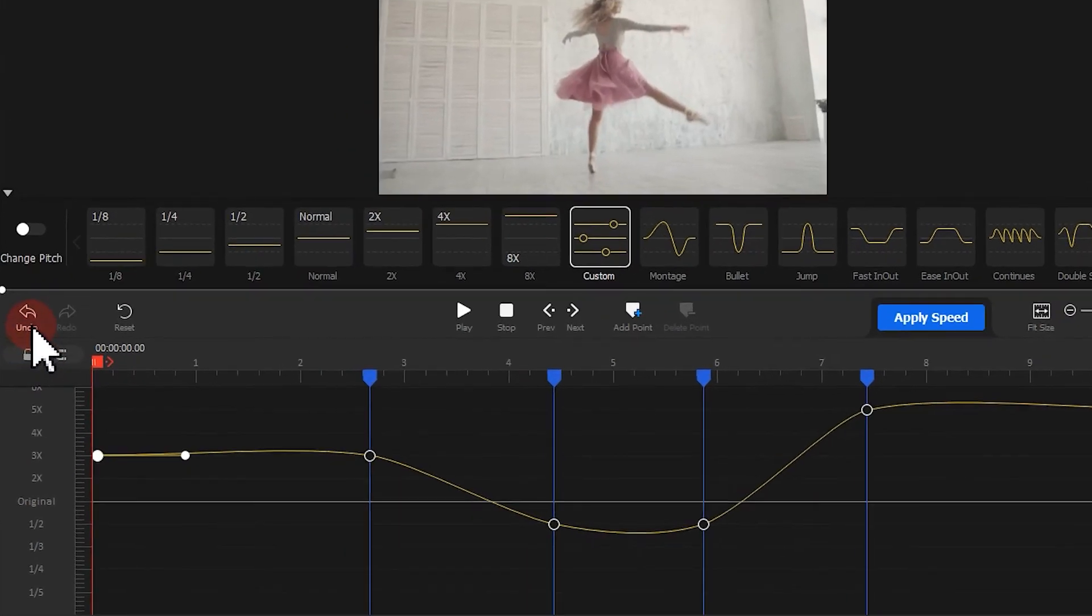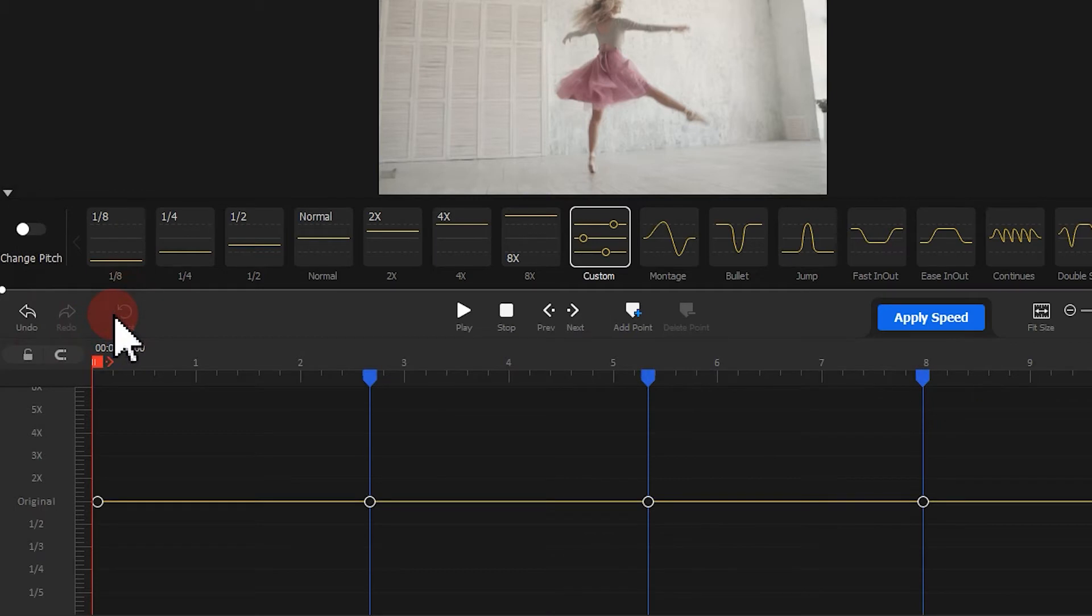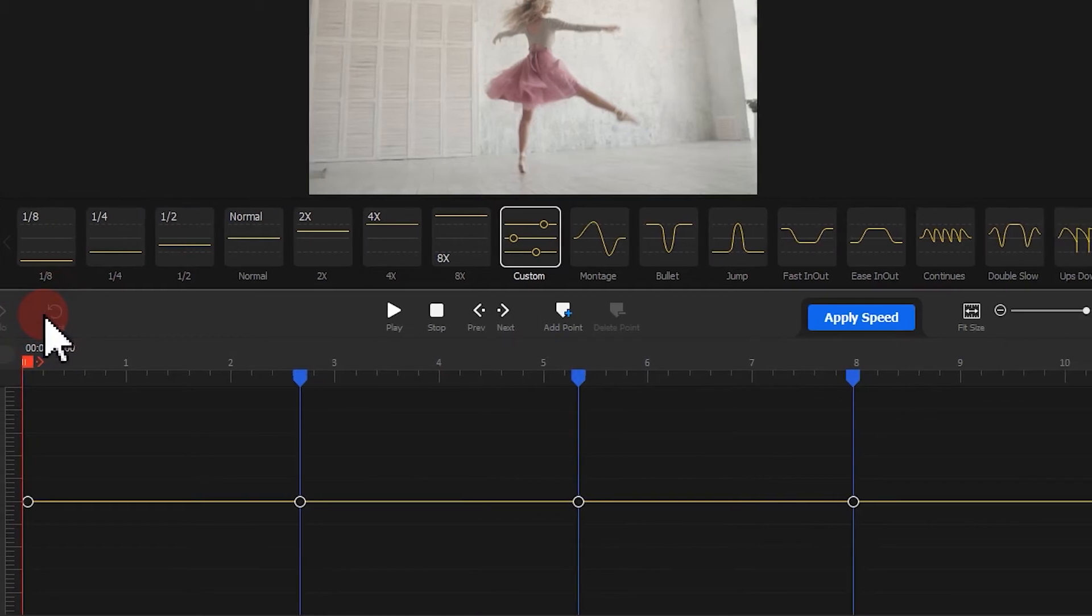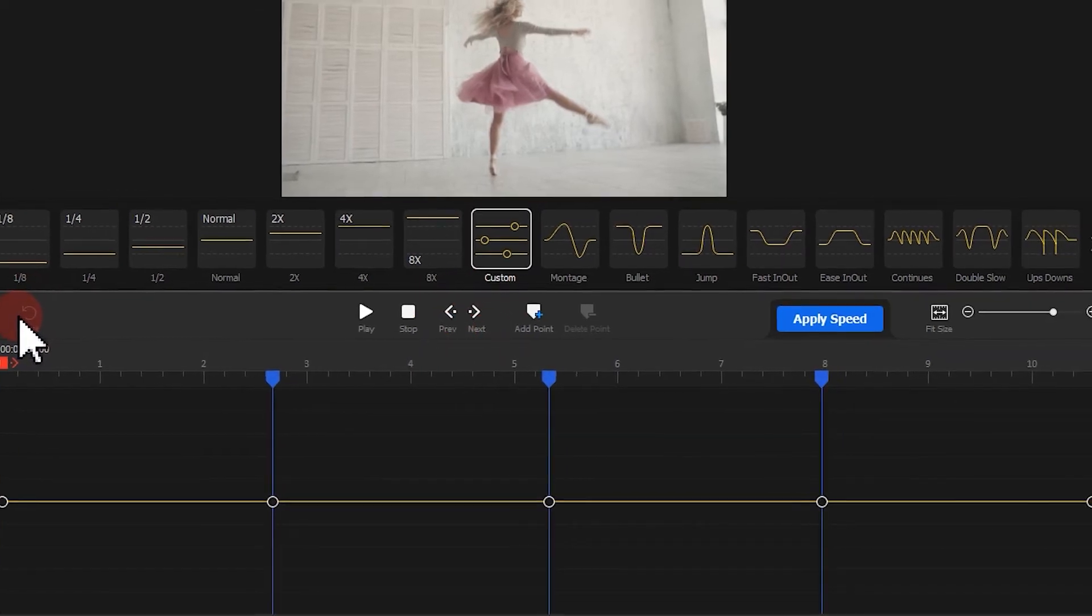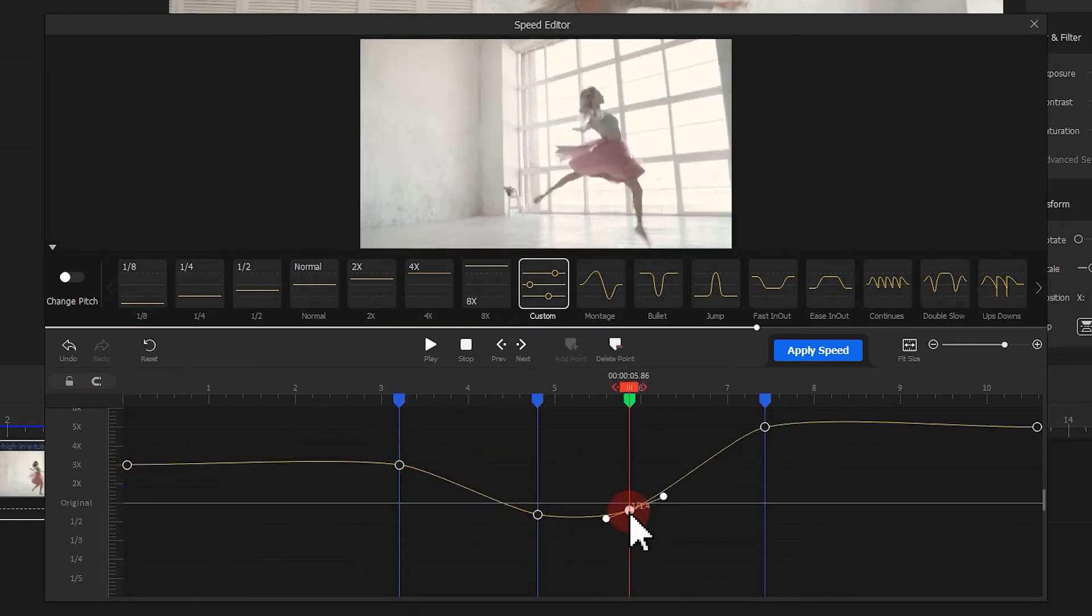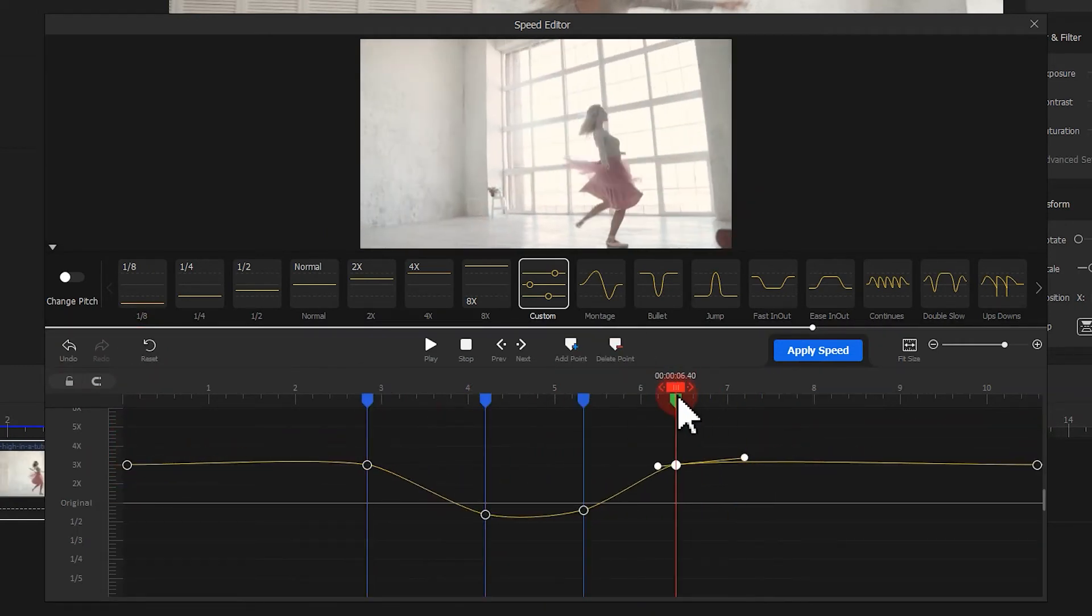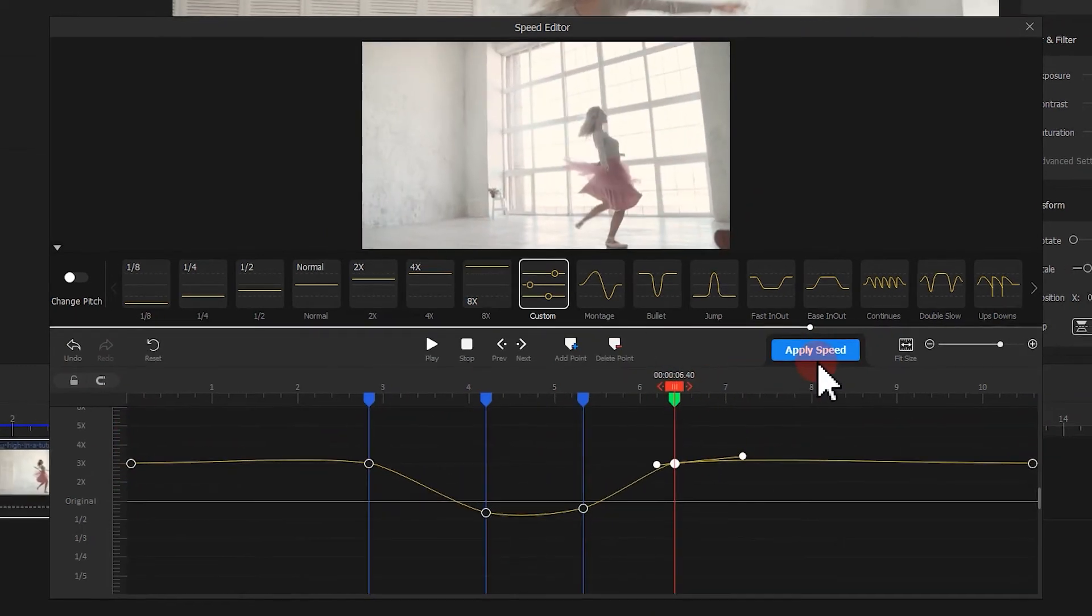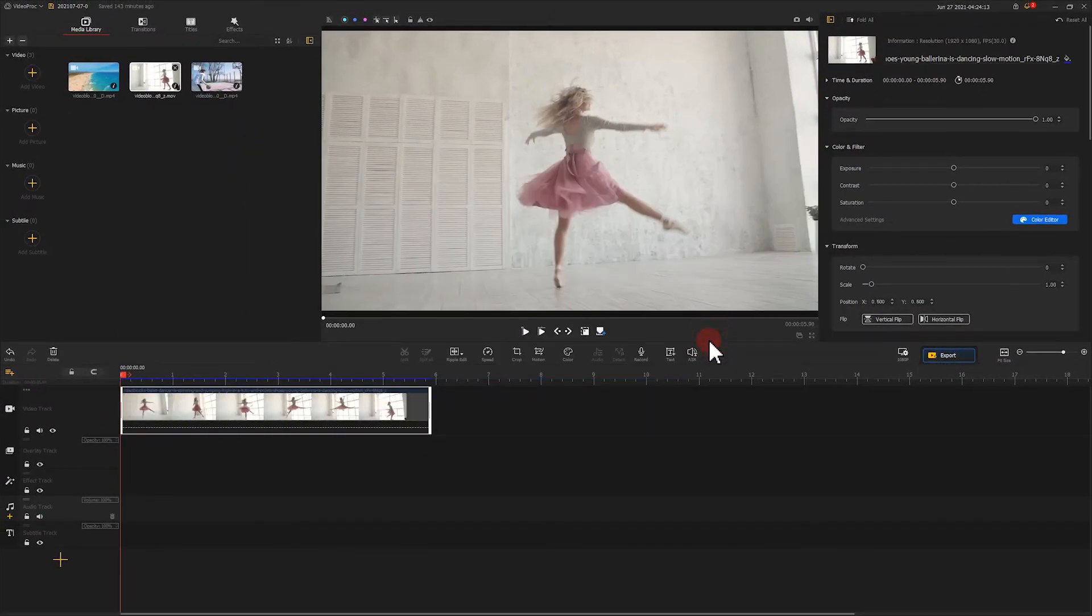If you're not satisfied with the adjustment, simply undo, redo or reset the timeline. You can also hit preview or lags to precisely alter the speed frame by frame. Finish up with the settings. Don't forget to hit apply speed to get this effect into the original video.